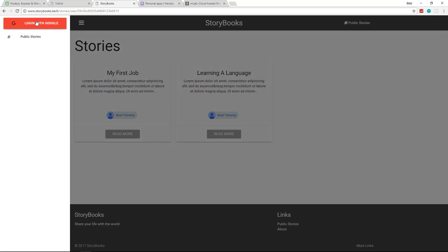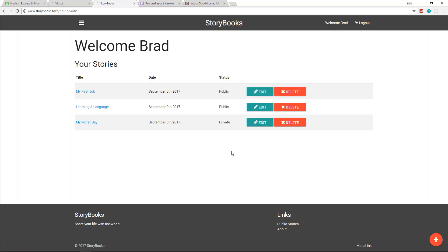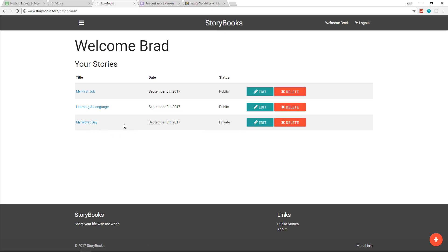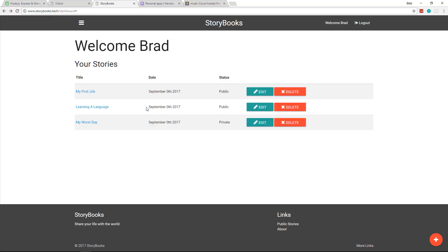So let's go ahead and authenticate. Now I have multiple Google accounts, so I'm just going to choose this one here. And I have already authenticated before and you can see I have a bunch of stories. This is the dashboard area and you can see I have two public stories and a private. The private one will not be displayed anywhere on the site unless I'm logged in. I'm the only one that can see this page right here.